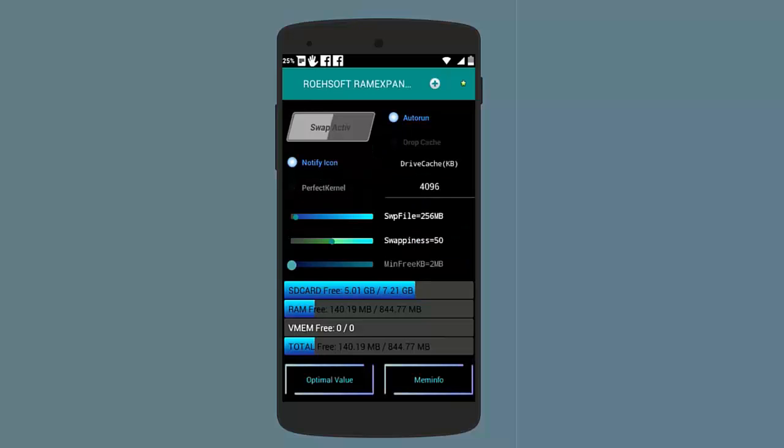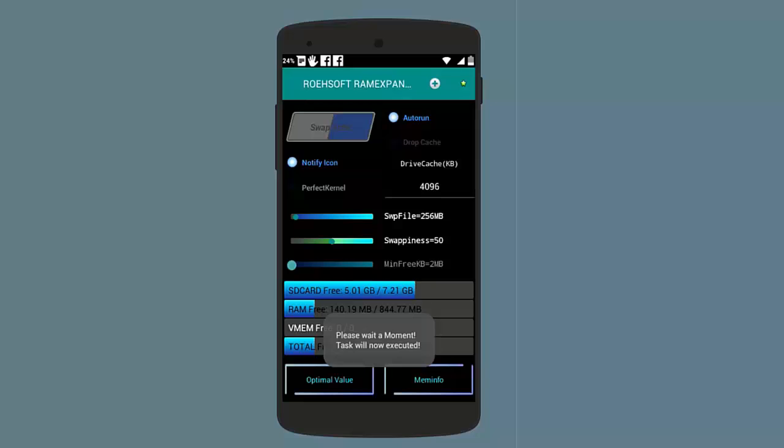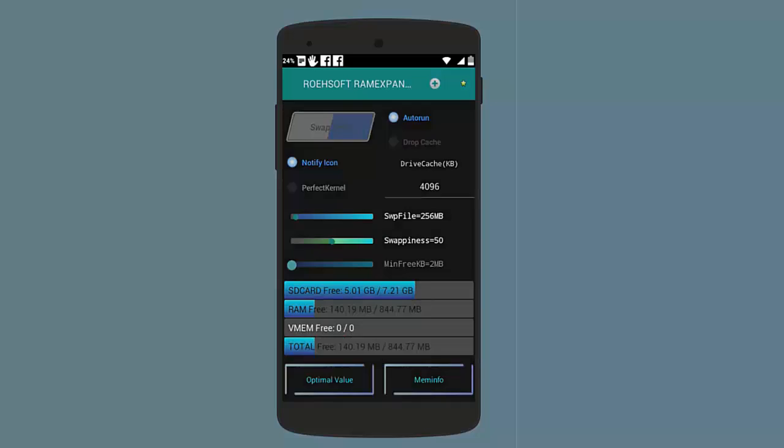After you have done this, now you have reached the last step and that is activating the swap. Just tap on this Swap Active and just wait for the app. It will automatically make 256 MB of swap file. Depending on the size of swap file, this can take a very long time, so be patient.